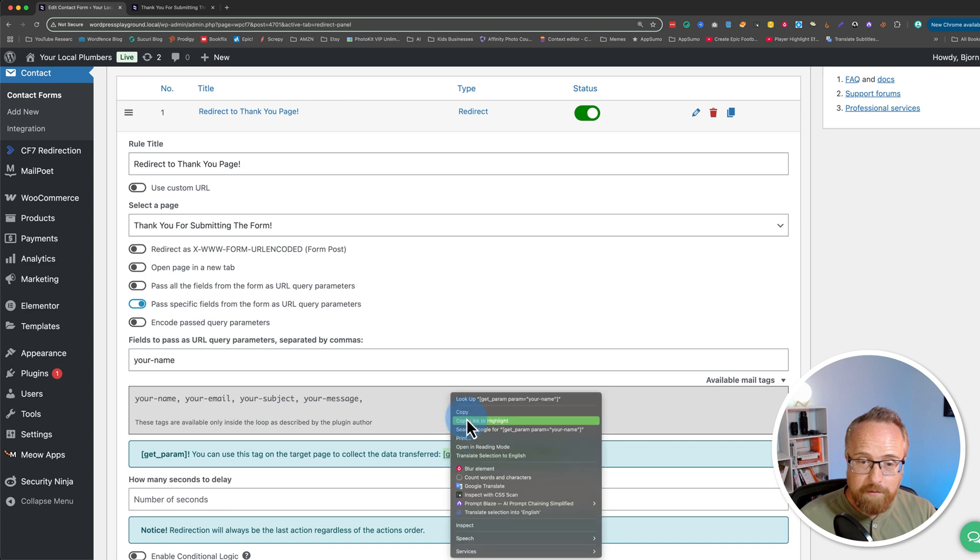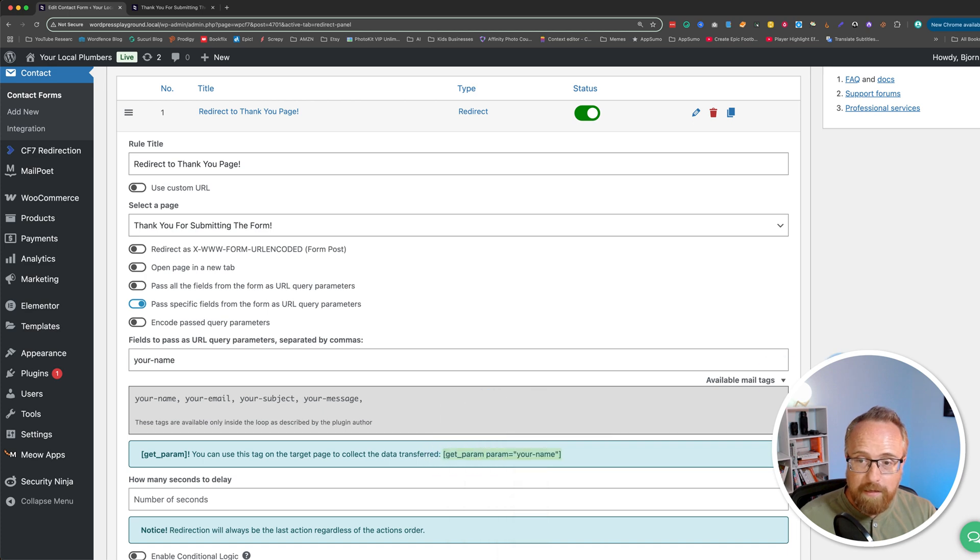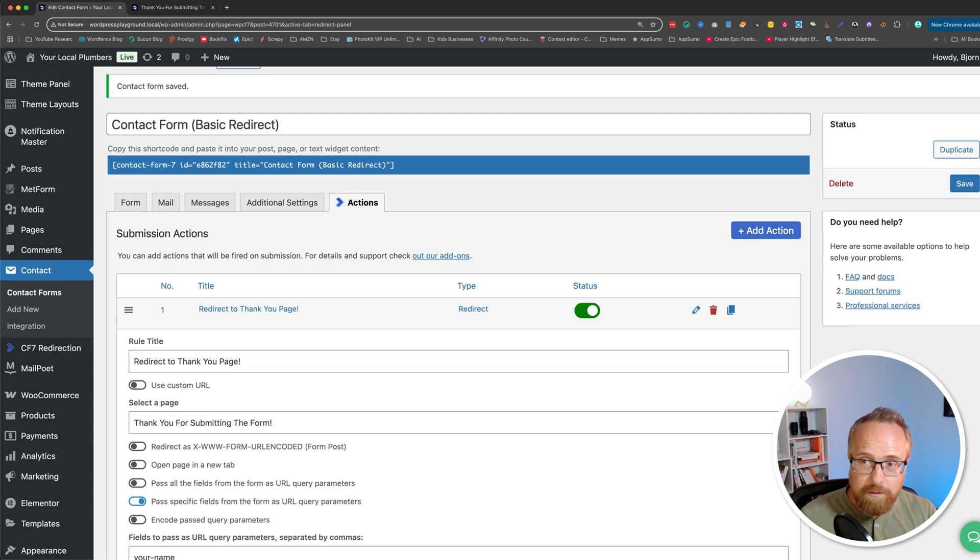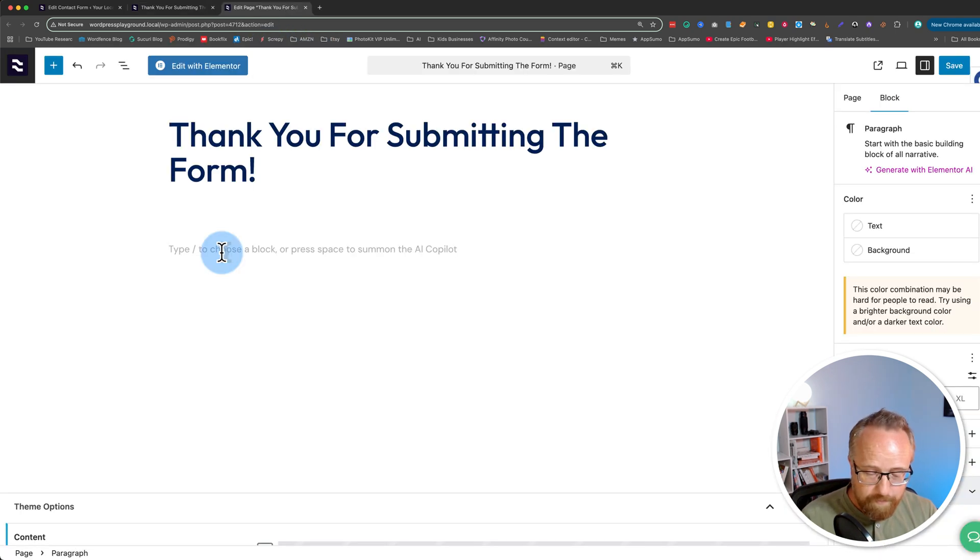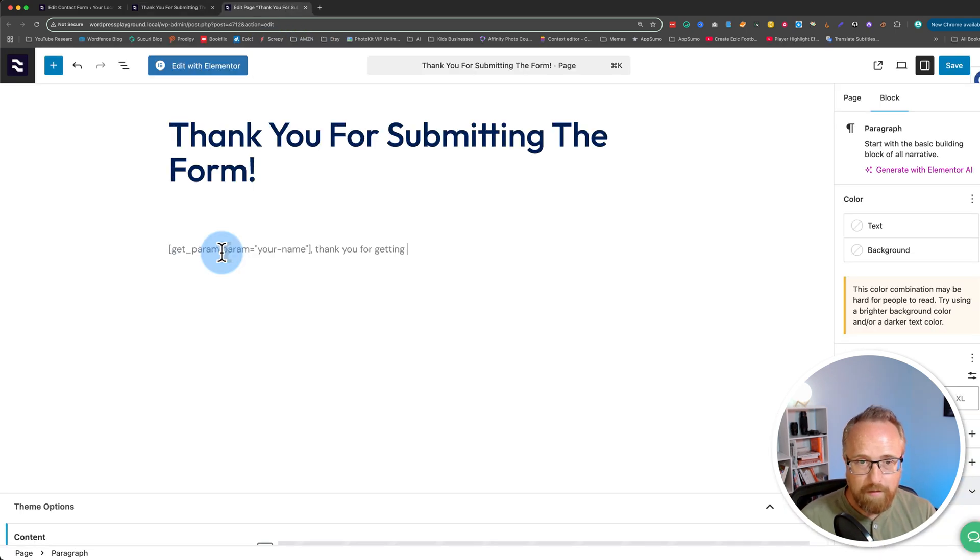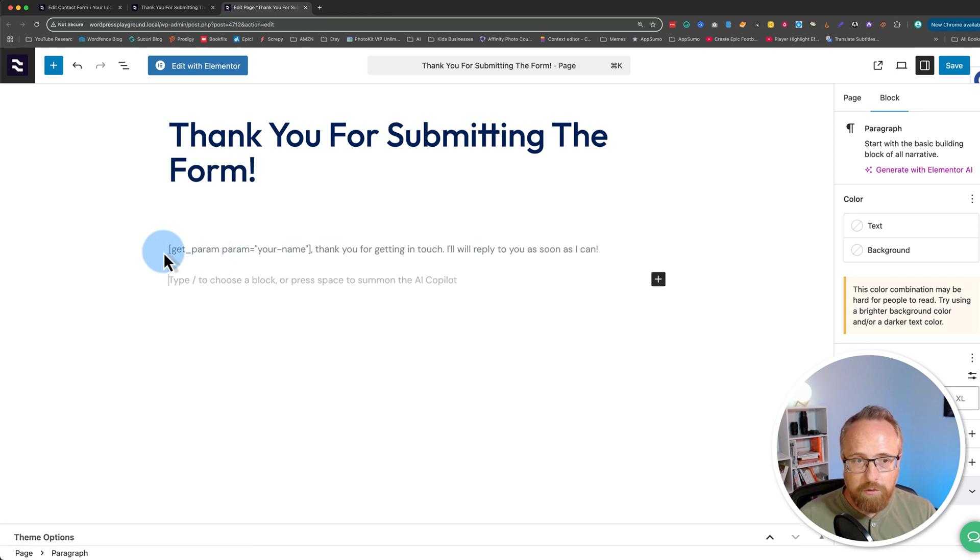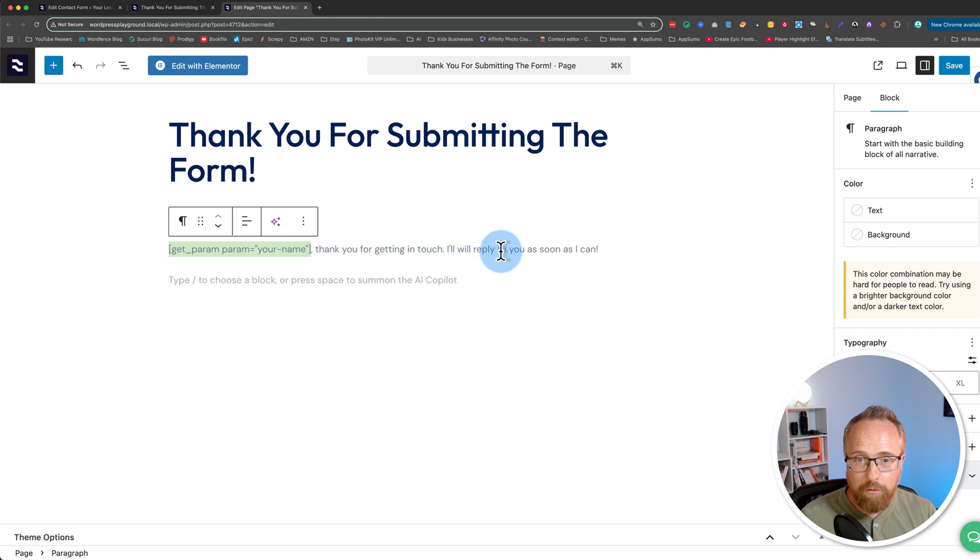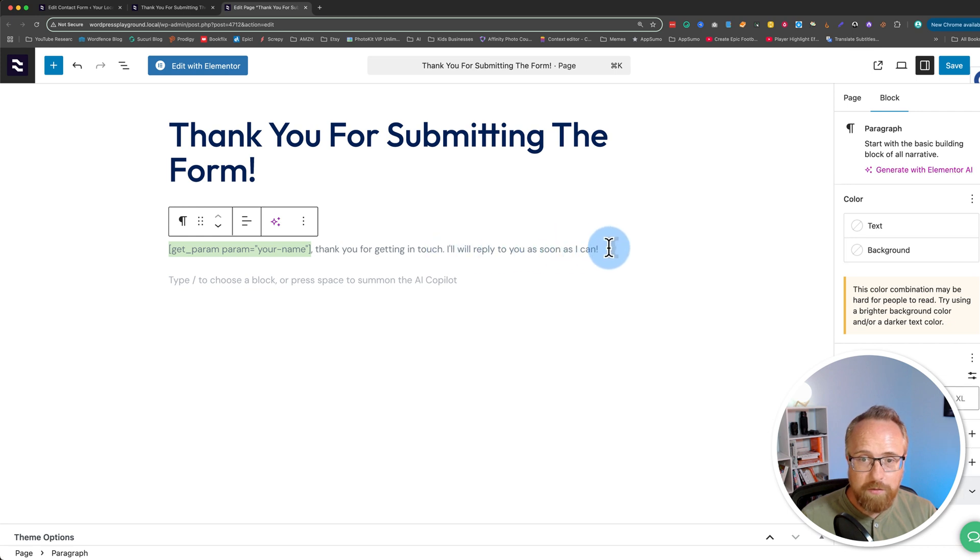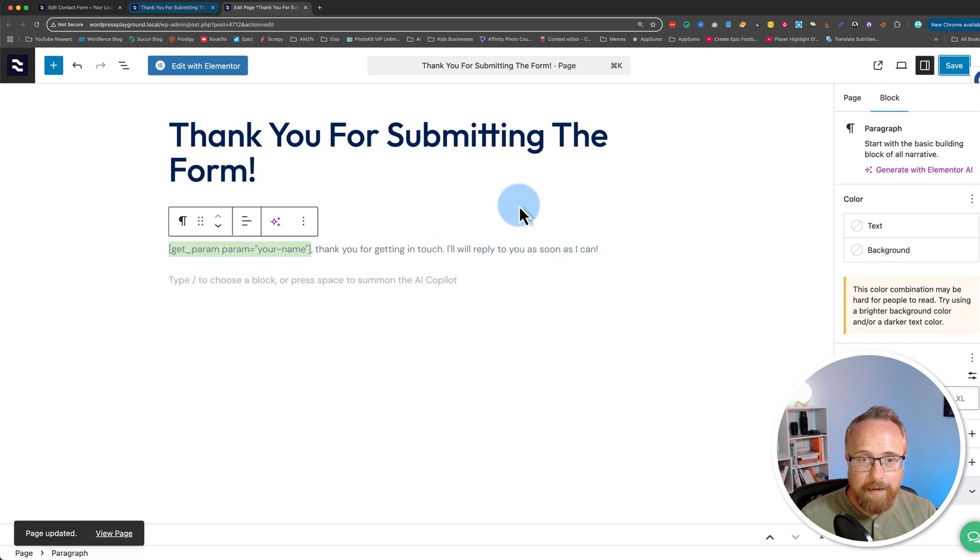And let's save this page because our work on this page is done. And let's edit this thank you page. So I have the shortcode here. That's going to insert my name, and I wrote comma. Thank you for getting in touch. I will reply to you as soon as I can. Let's save that, and let's resubmit the form.